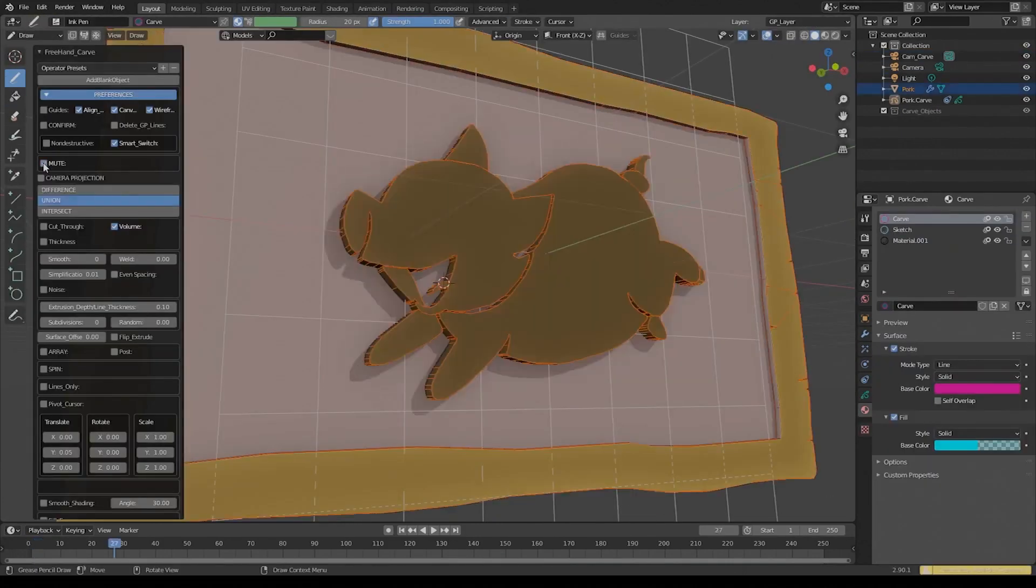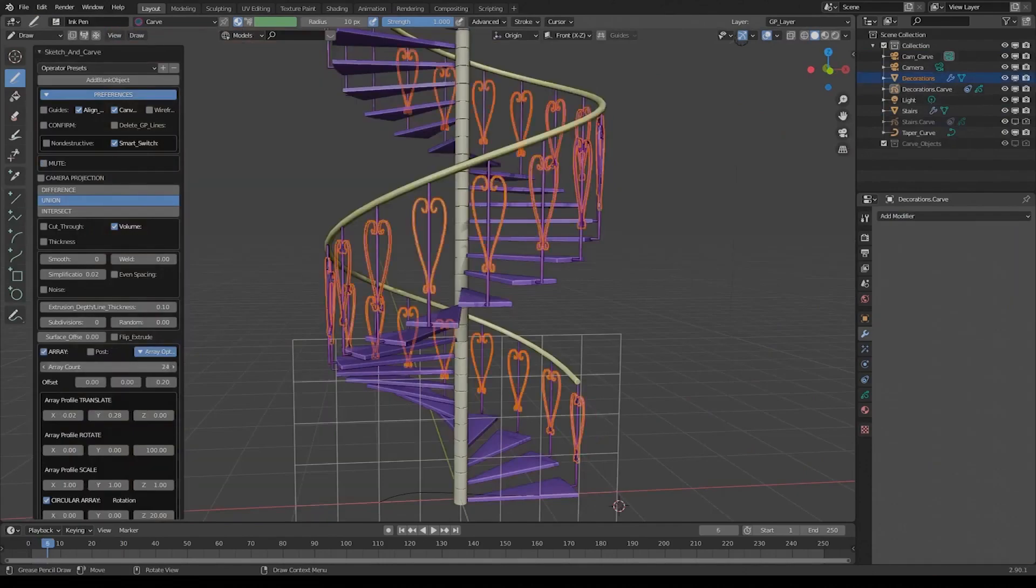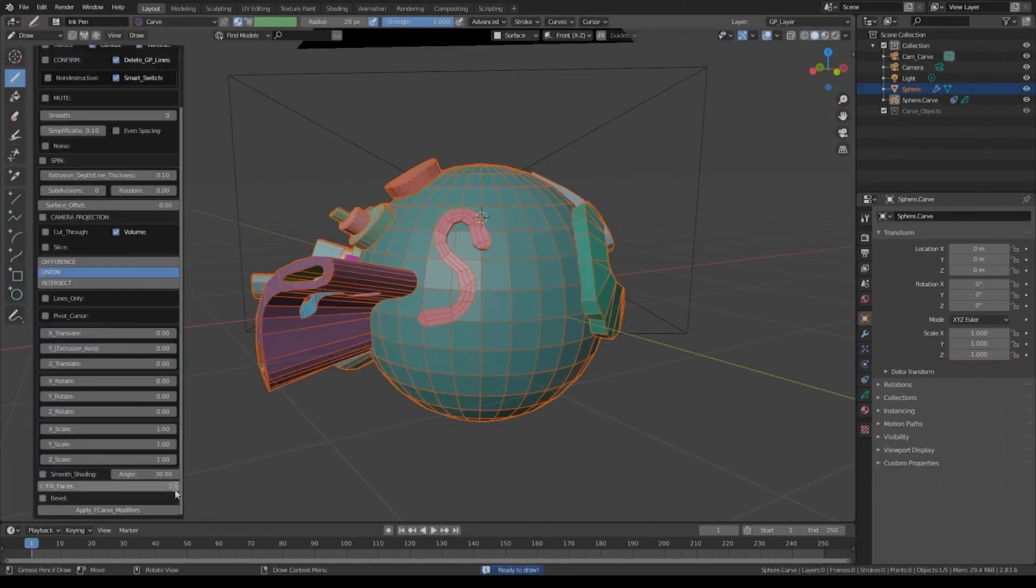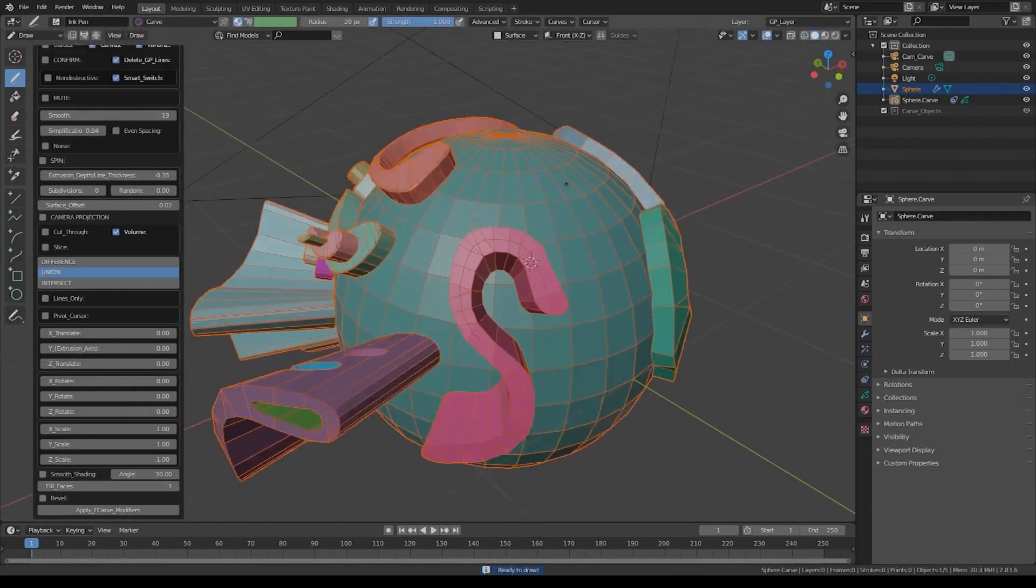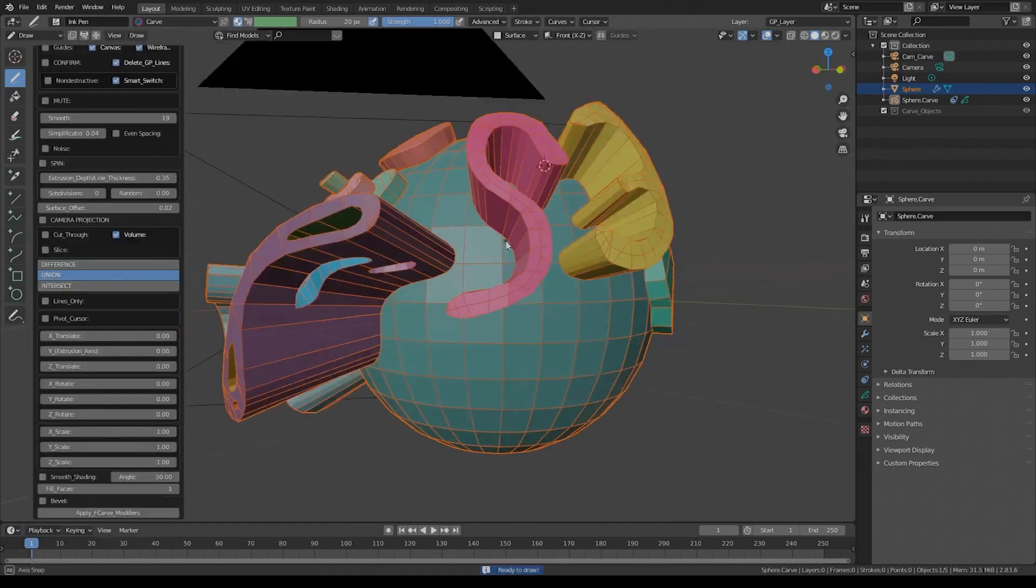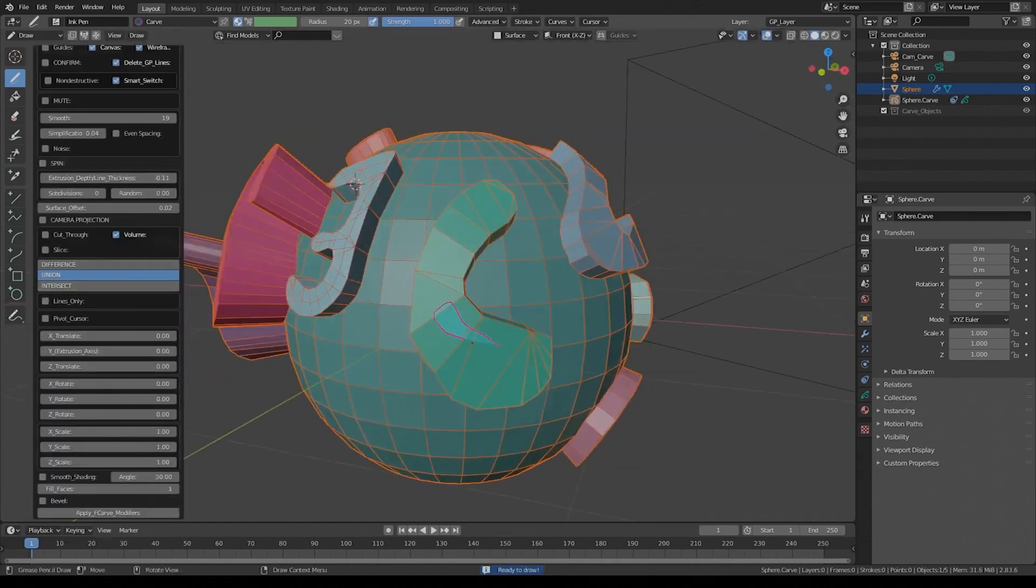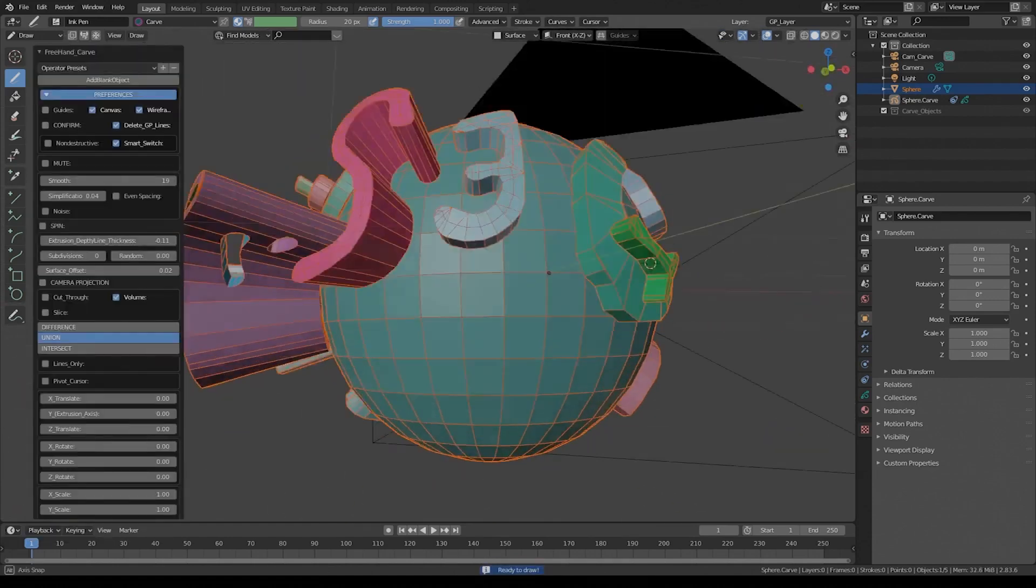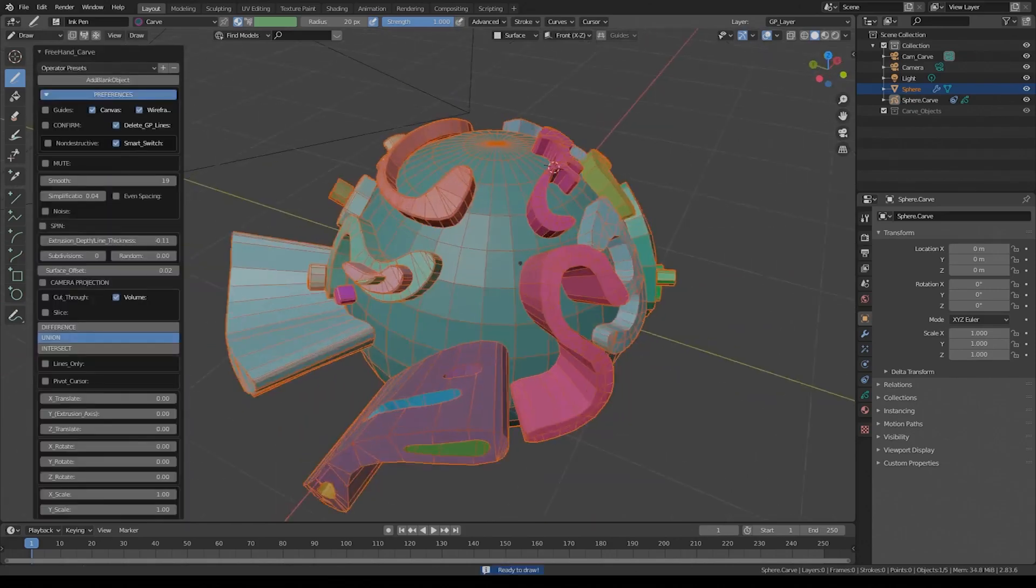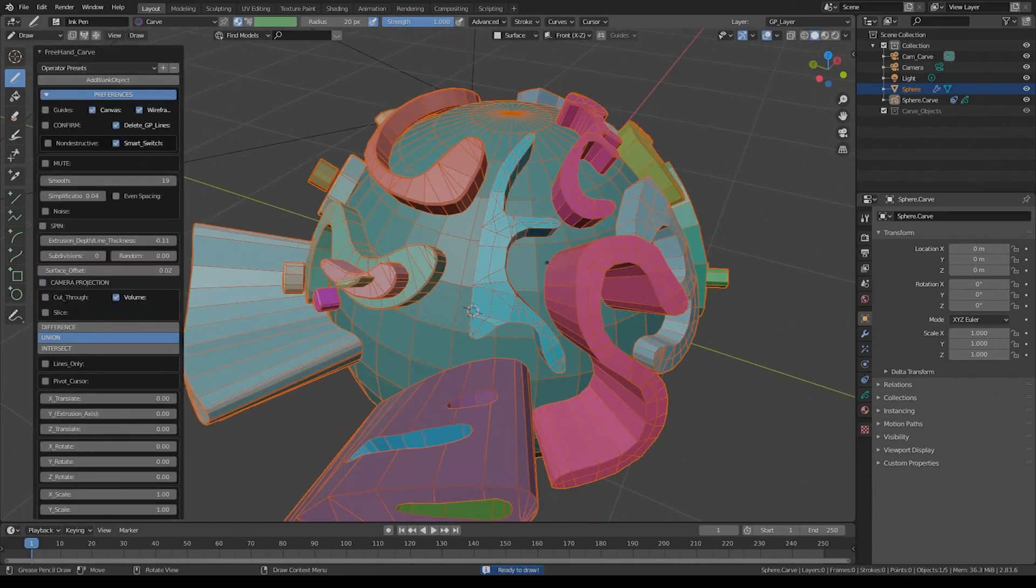Developed by the creator of the recently released grease pencil from Mesh add-on, this particular add-on has been out for a while now, but recently it got a new update, so let's revisit it and see how it can be useful for you.